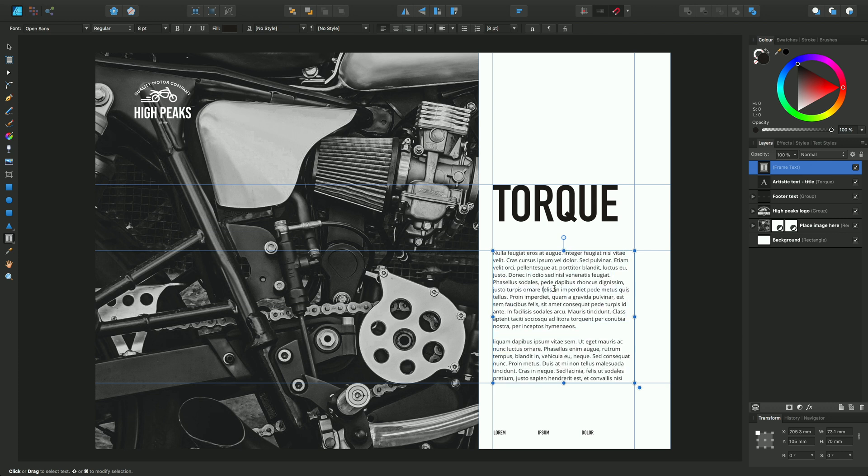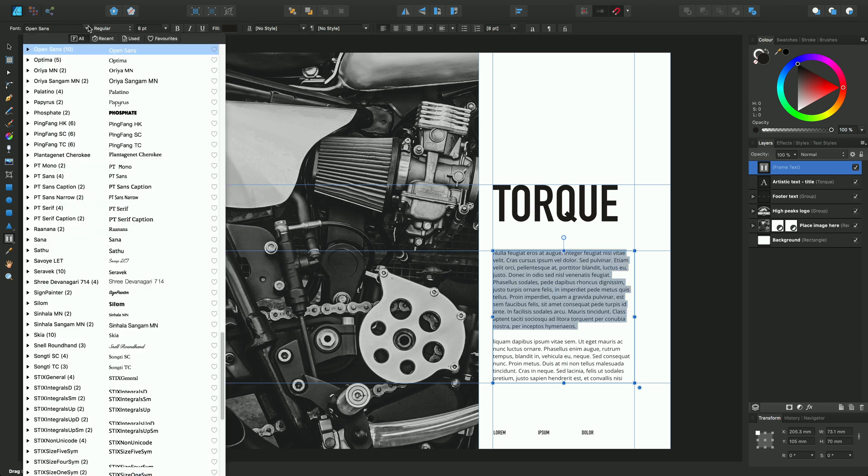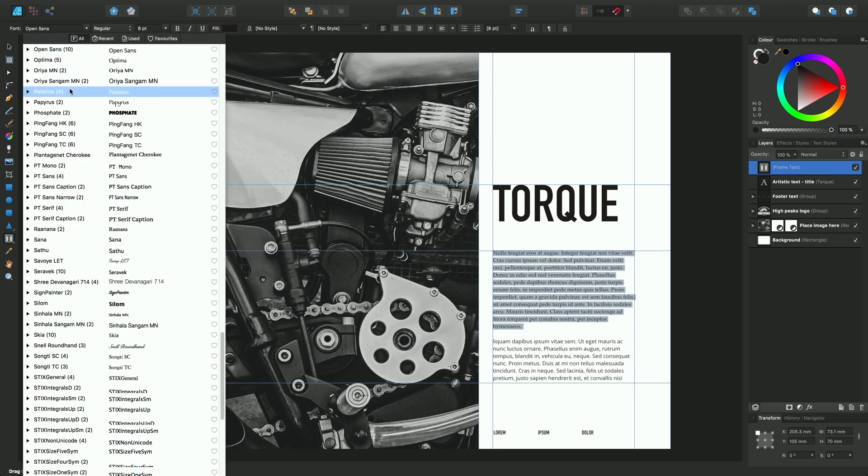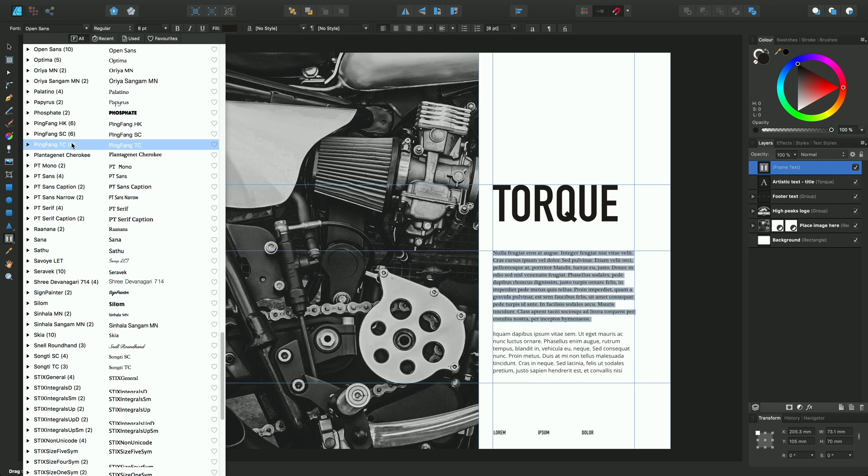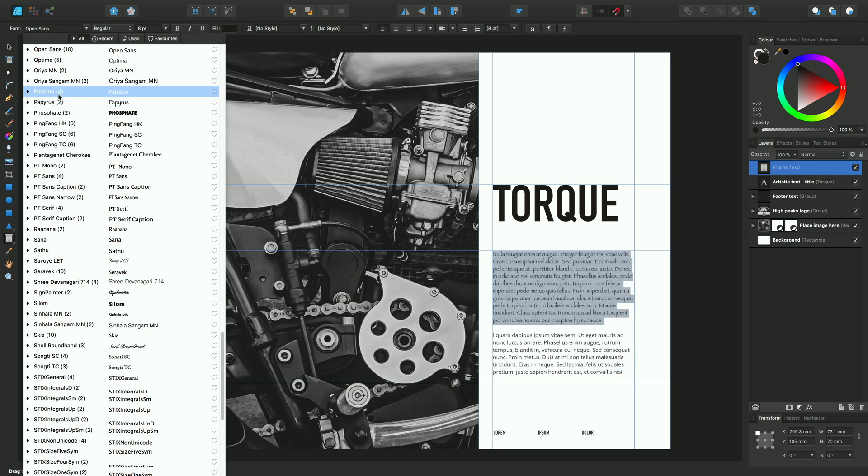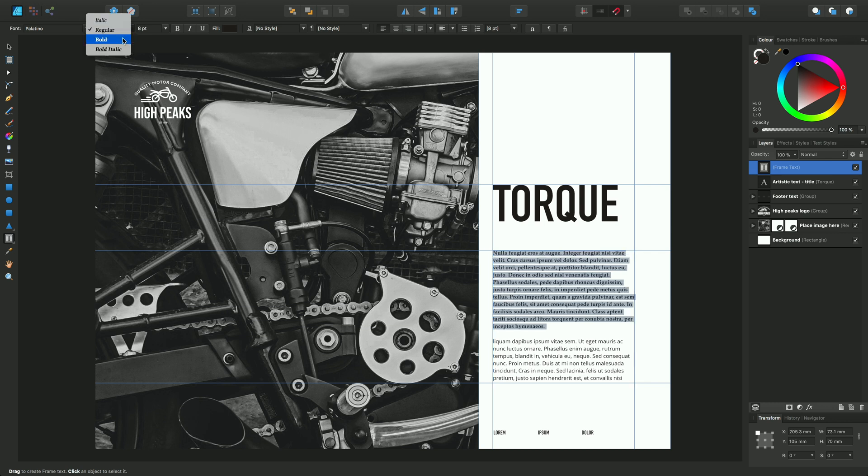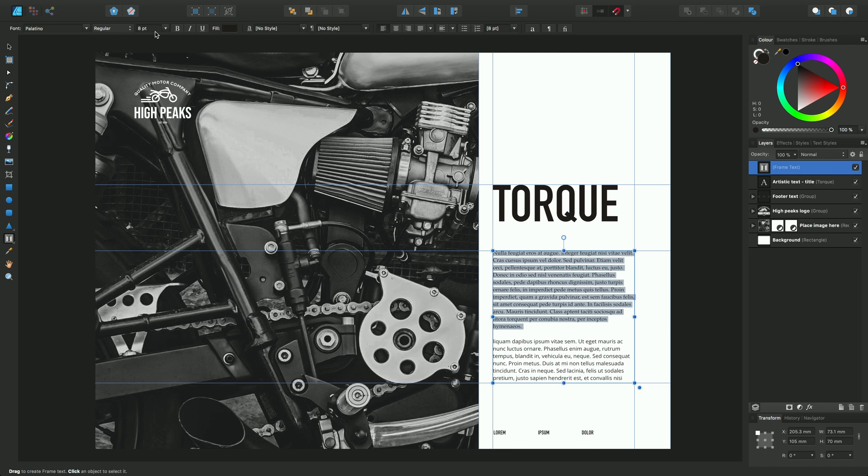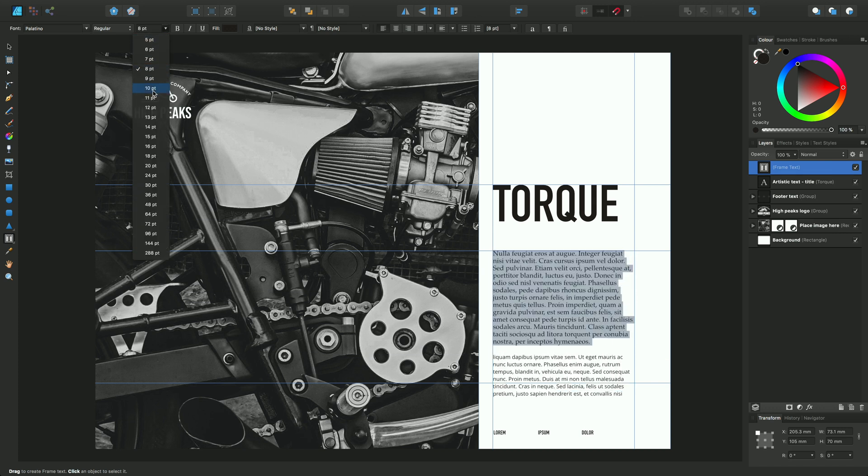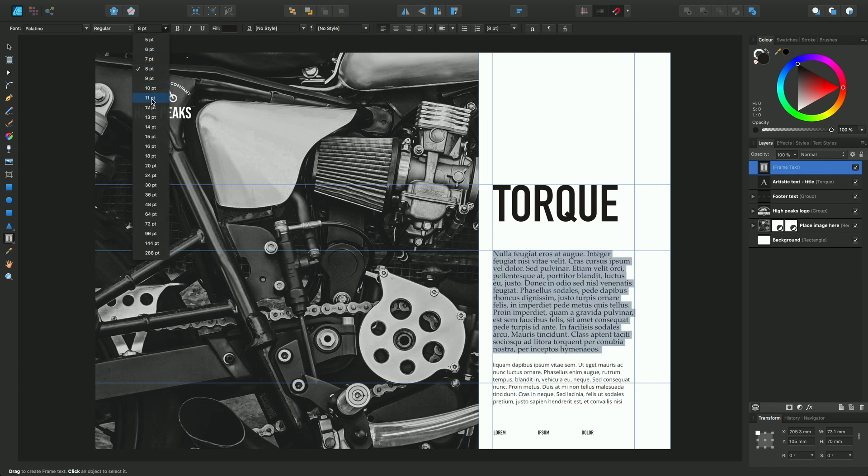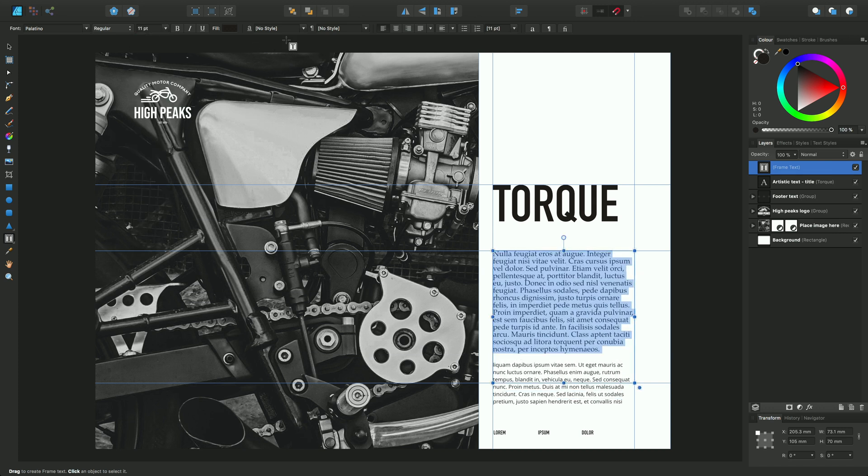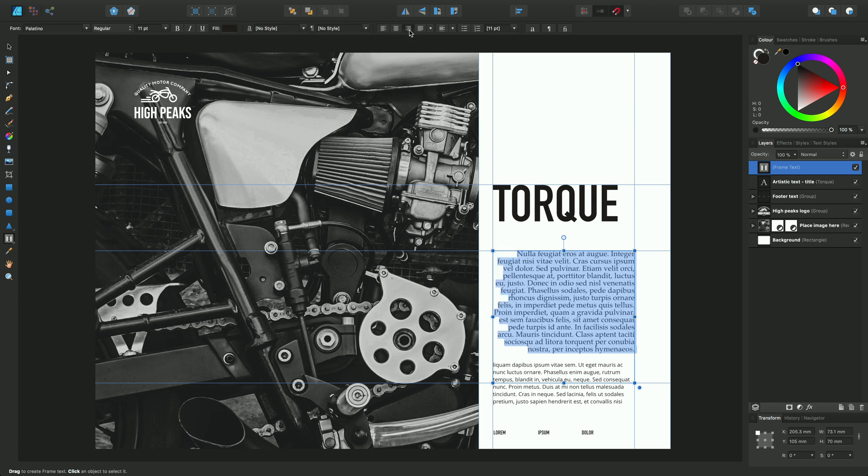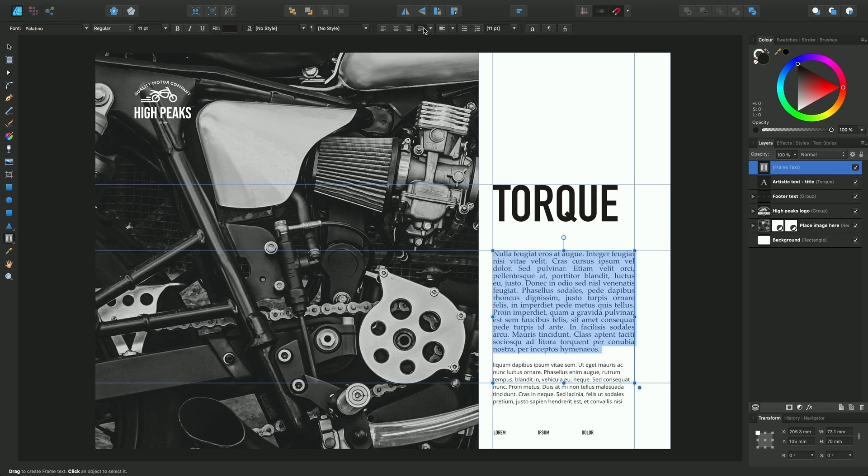I'll select this paragraph and apply some formatting. As you'd expect, I can change the font—I'll change that to Palatino. I can change it to bold, italic, or regular depending on the font available. I can change the font size. I can also align it to center, align it to right, and I can justify the text too.